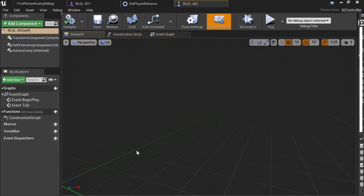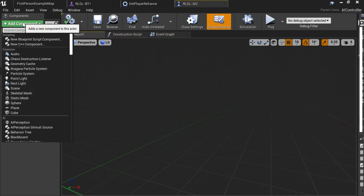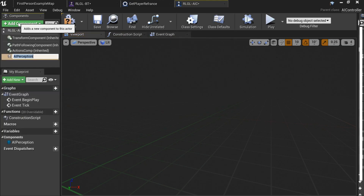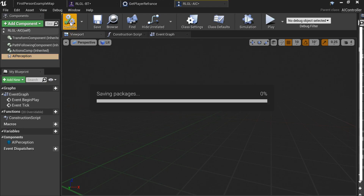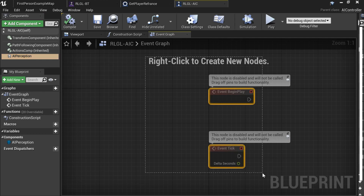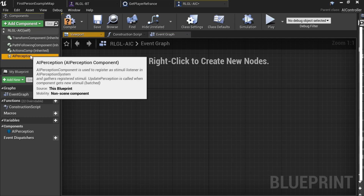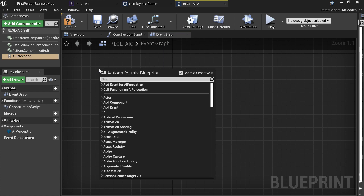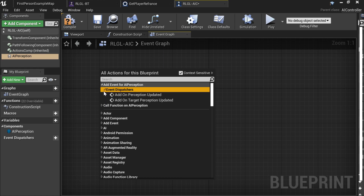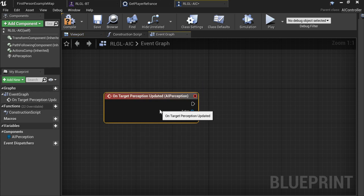From the AI Controller, I'm going to add a component — AI Perception. Compile and save. Now delete all of the existing stuff.